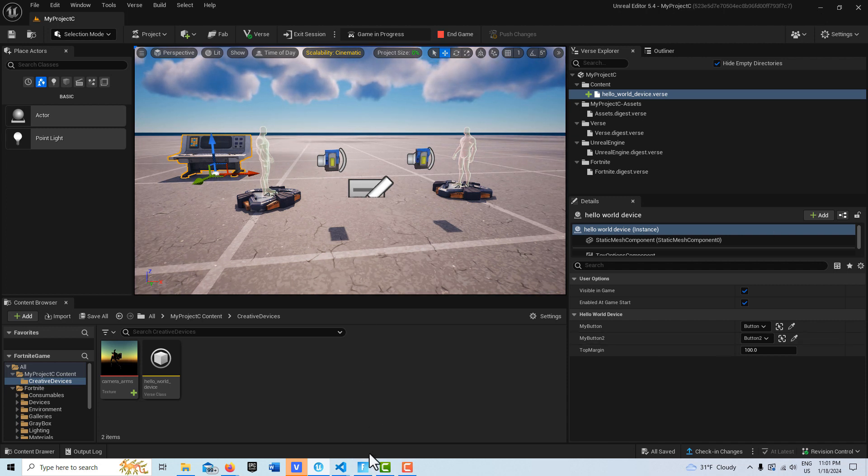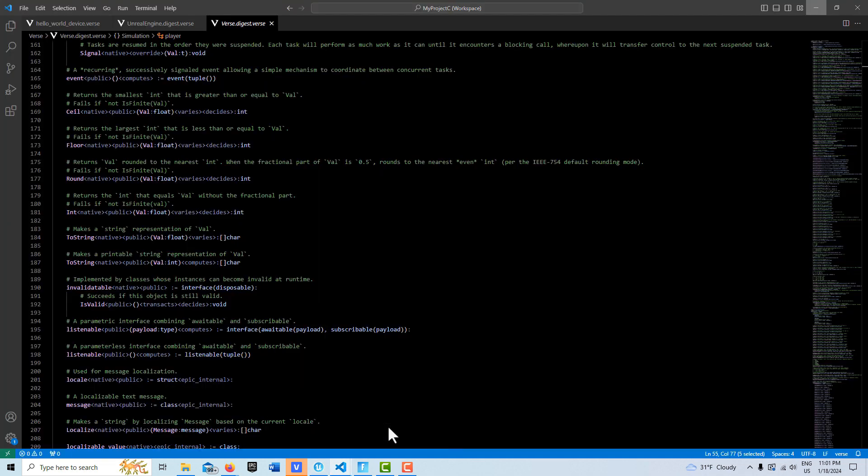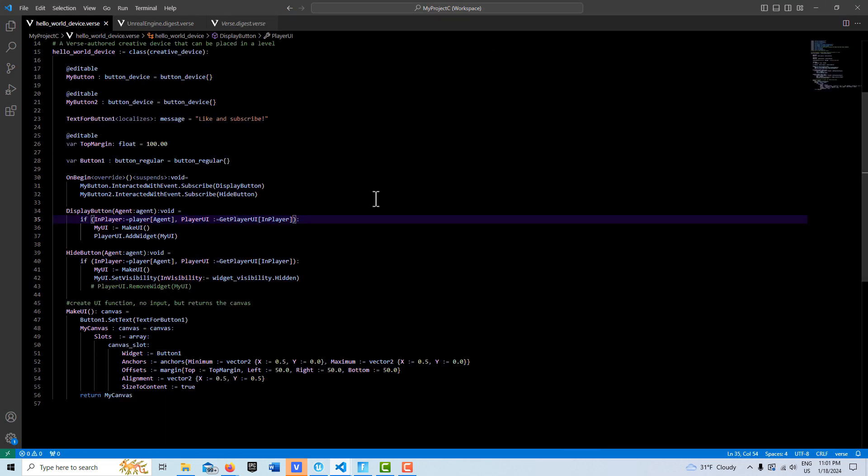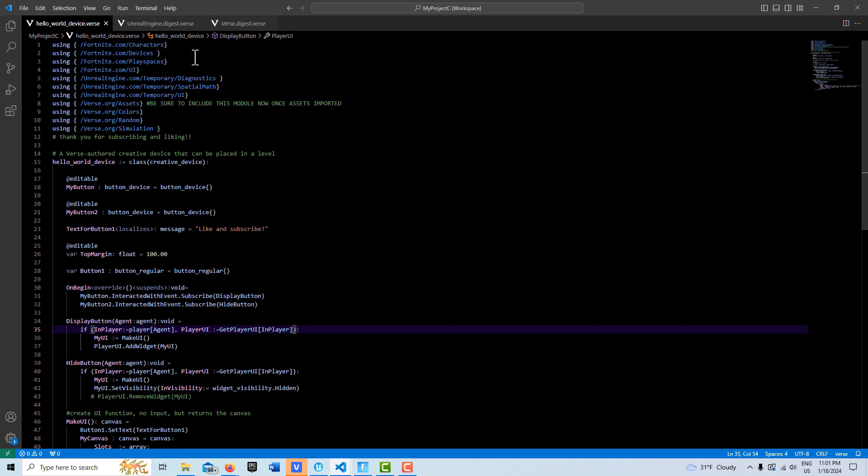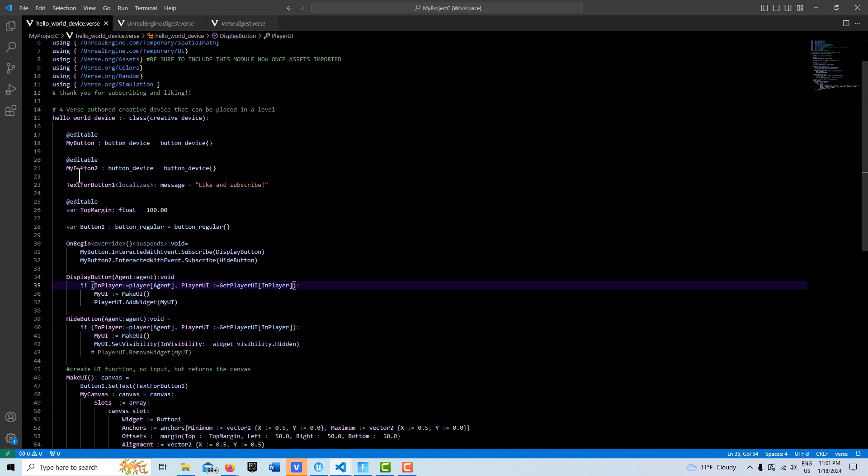But if the agent has a player UI, then it pulls up the UI. So anybody can press this button in the game. Let's just go over the code real quick here. We've got our modules here.